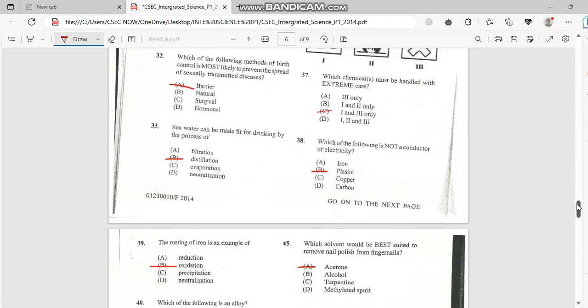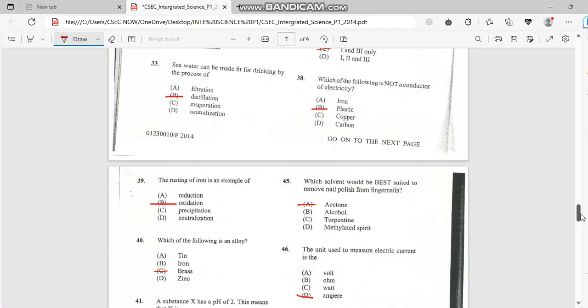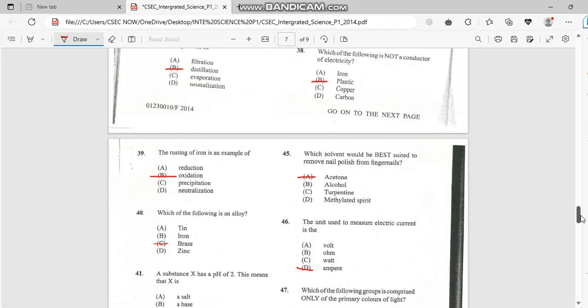Number 38. Which of the following is not a conductor of electricity? And this is plastic, that's a poor conductor. Number 39. The rusting of iron is an example of oxidation.